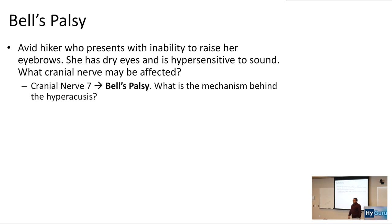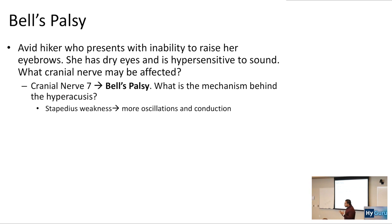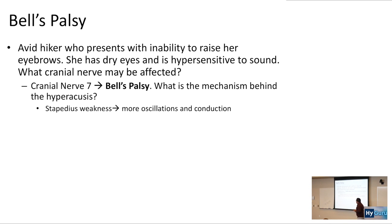What is the mechanism behind the hyperacusis? Hyperacusis means something soft sounds really loud. The reason is stapedius weakness — you get more oscillations and conduction in your inner ear structures. It's important to realize that cranial nerve seven innervates the stapedius.